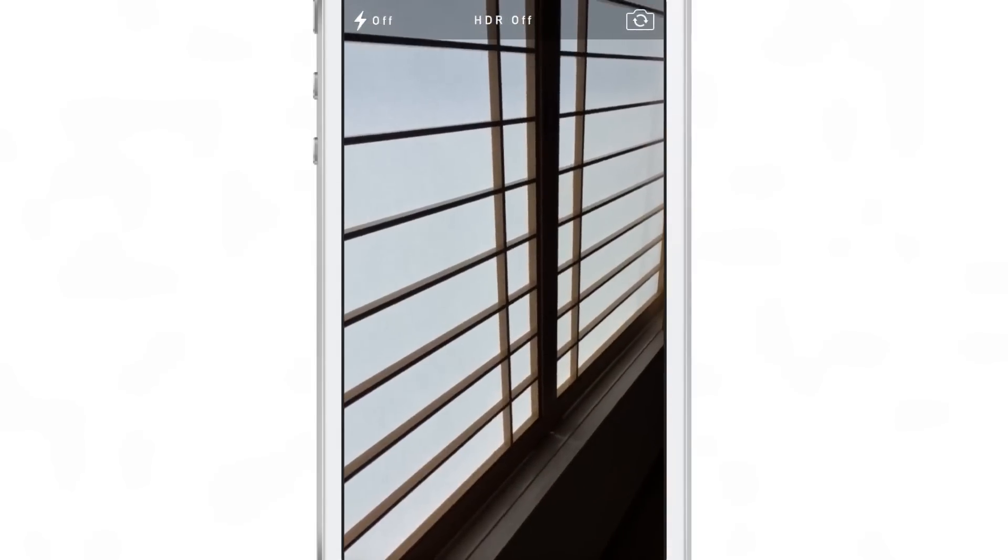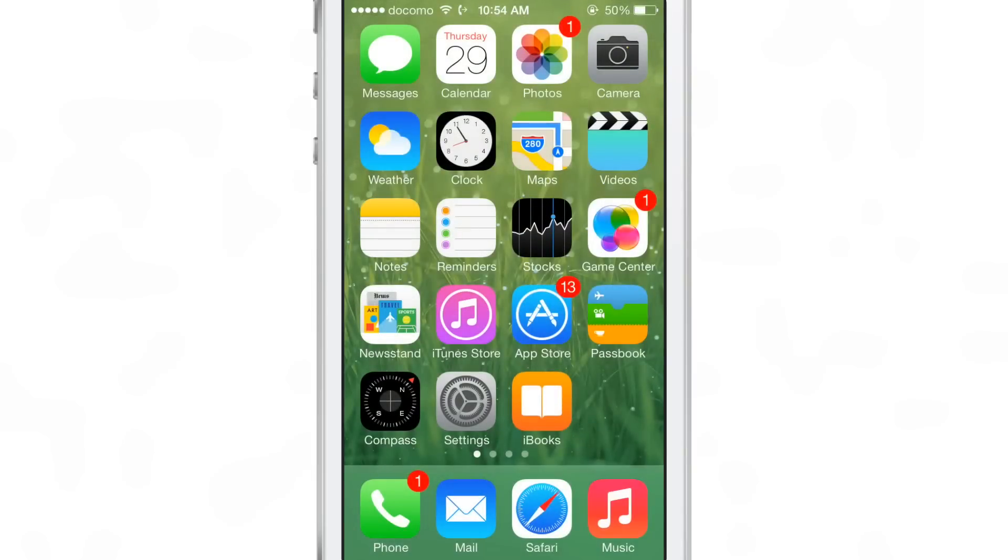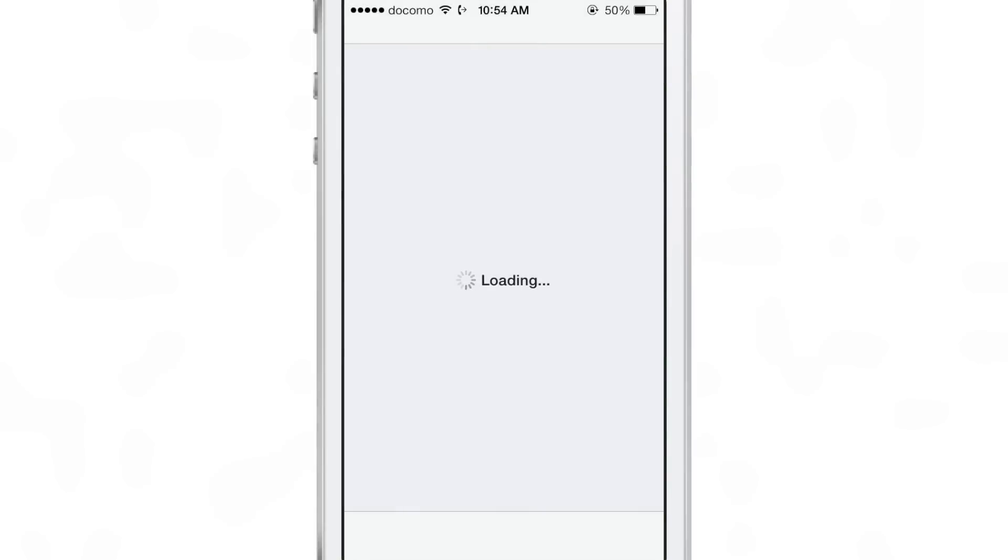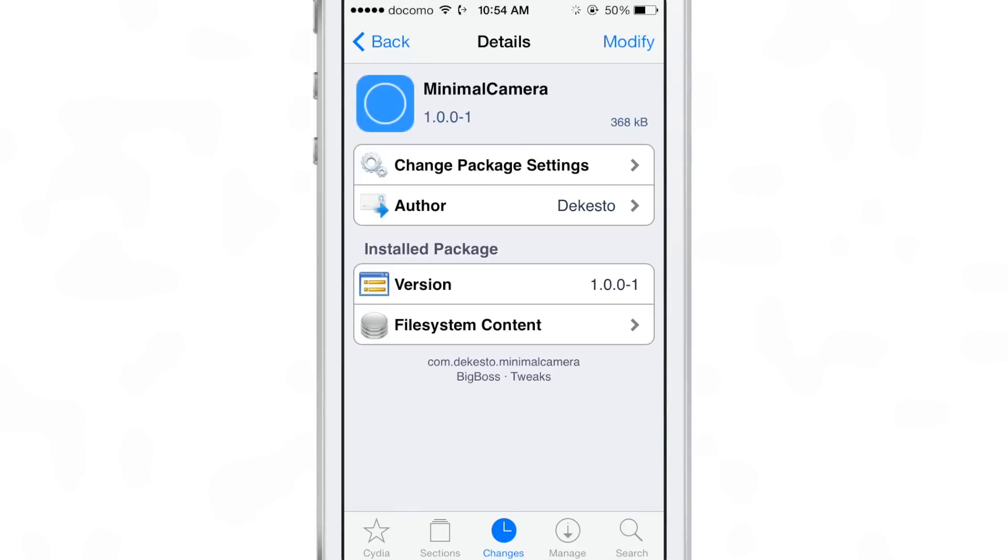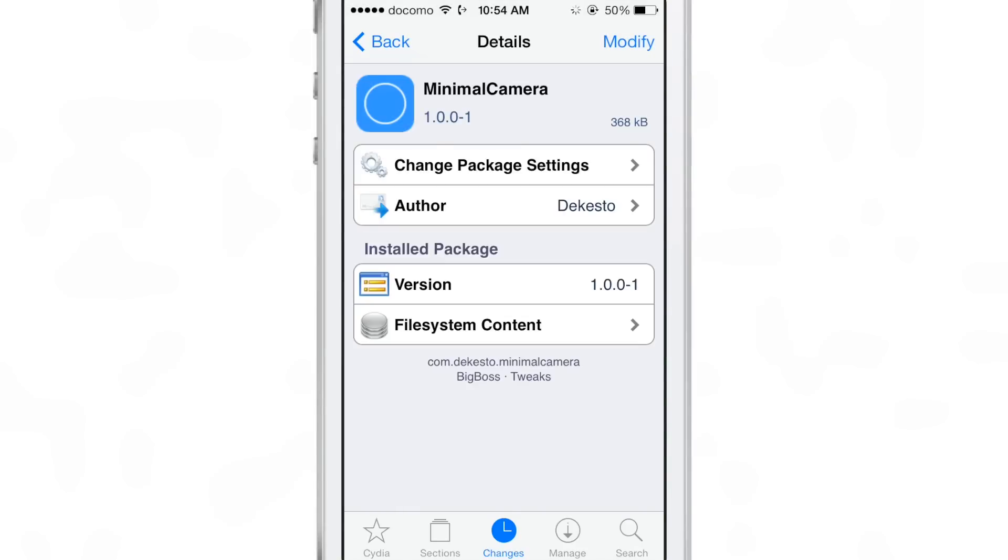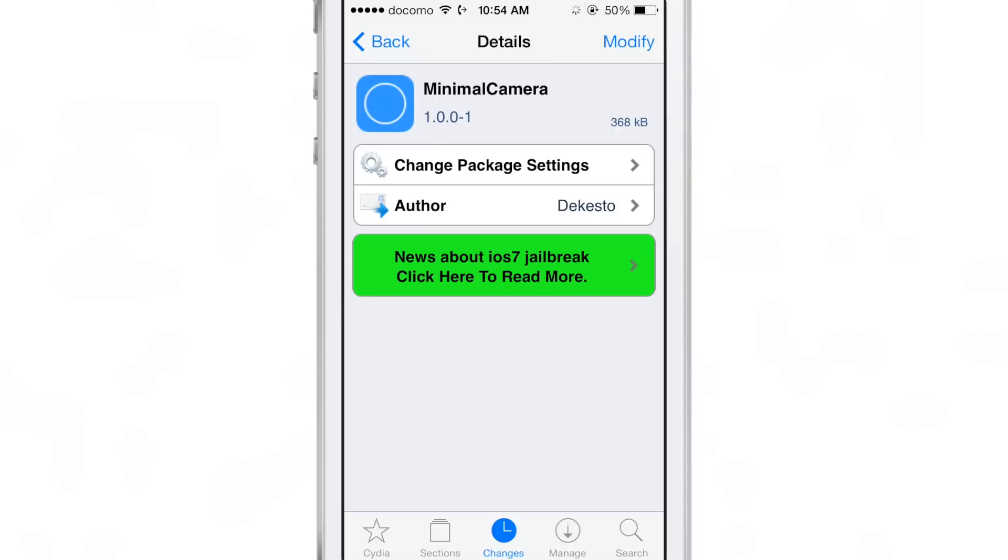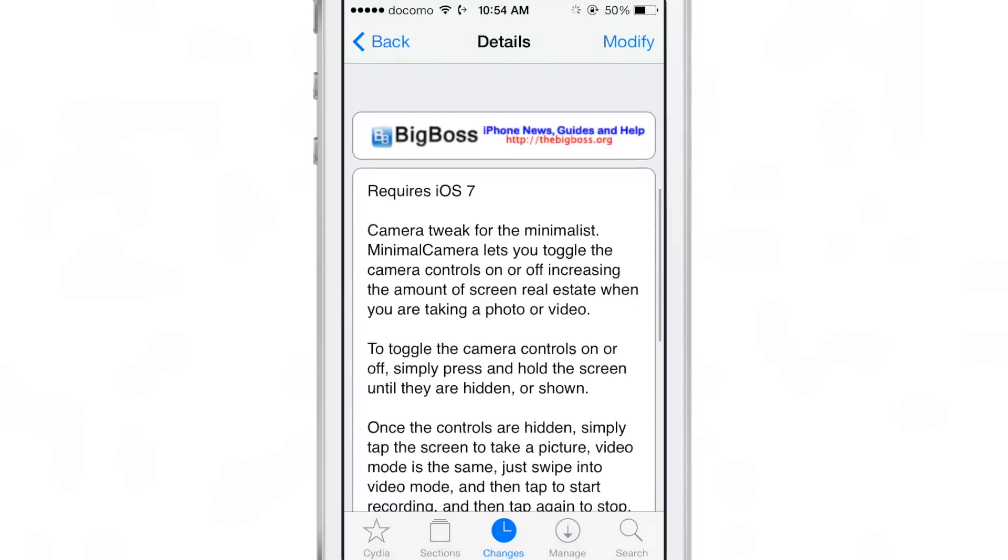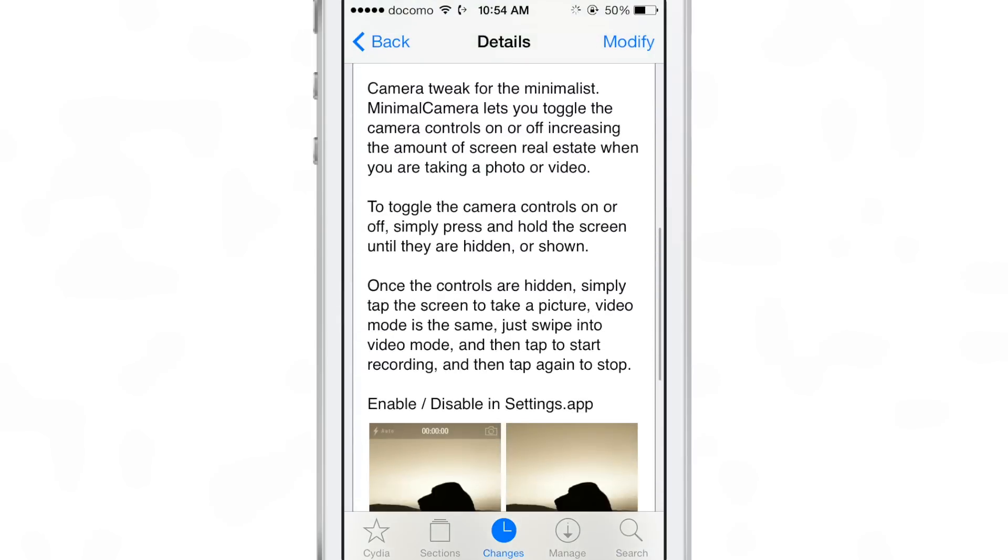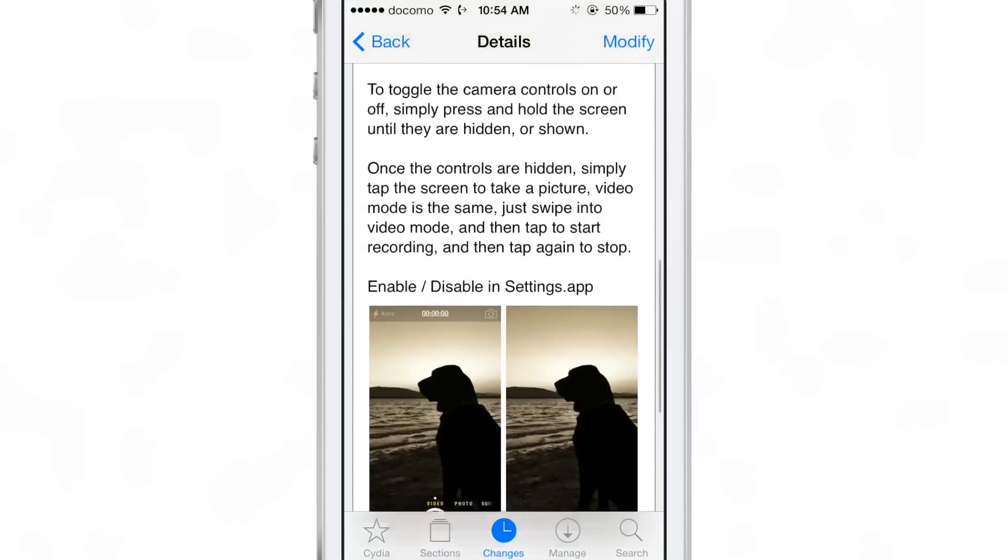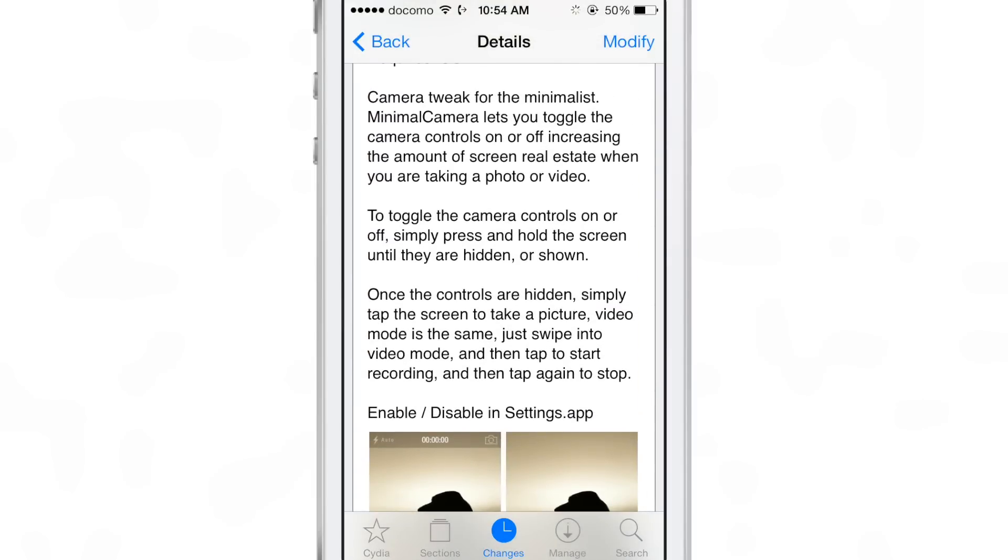That is Minimal Camera - it gives you a minimal interface when taking photos with the stock camera app, and it also works for video as well. Now the one downside I find with this tweak is that you miss the tap and hold to lock in on the focus. That is eliminated obviously because the tap and hold now allows you to go into minimal mode instead of locking in on the focus.